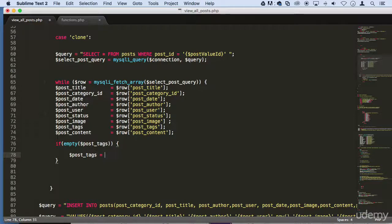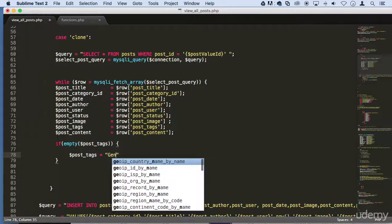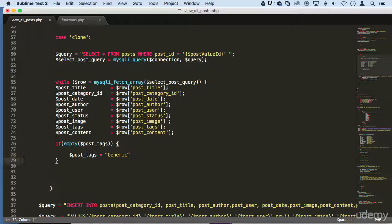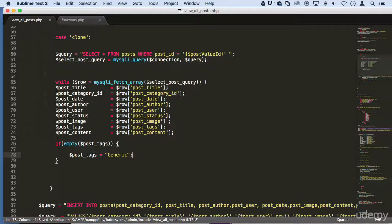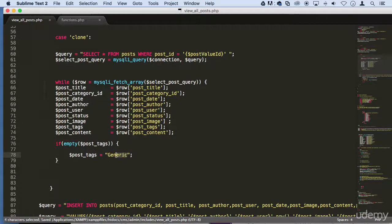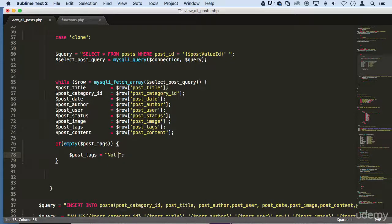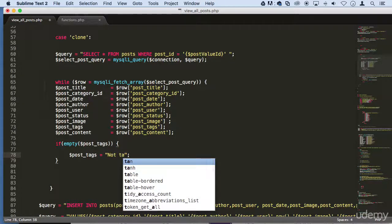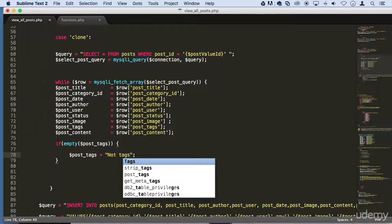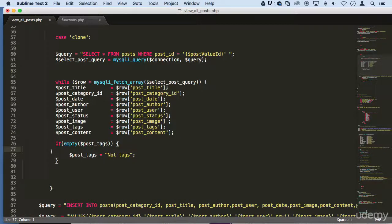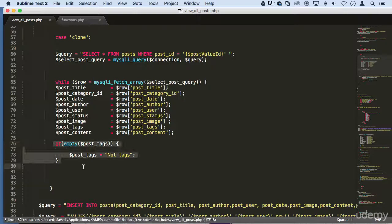Or we can say no tags or something, whatever you want. But I'm just saying you can do something like that.